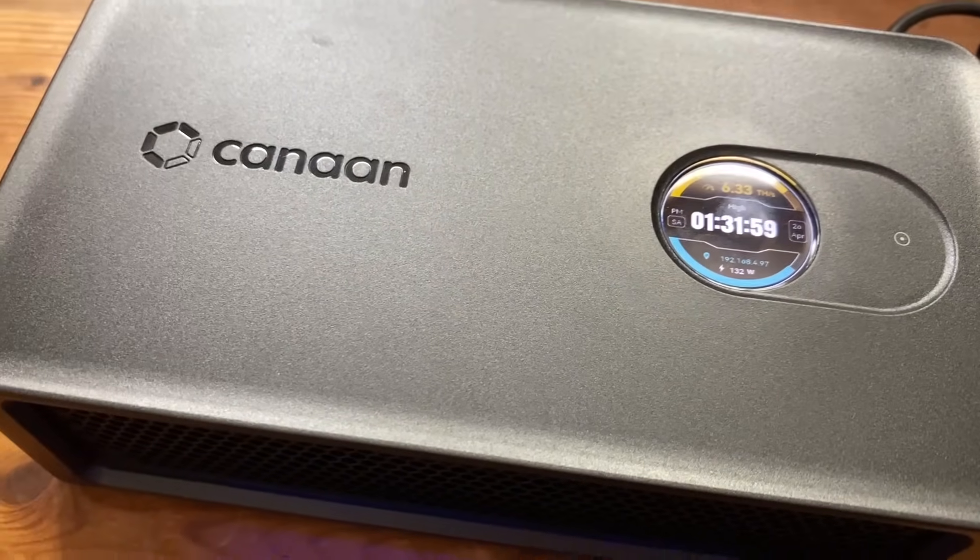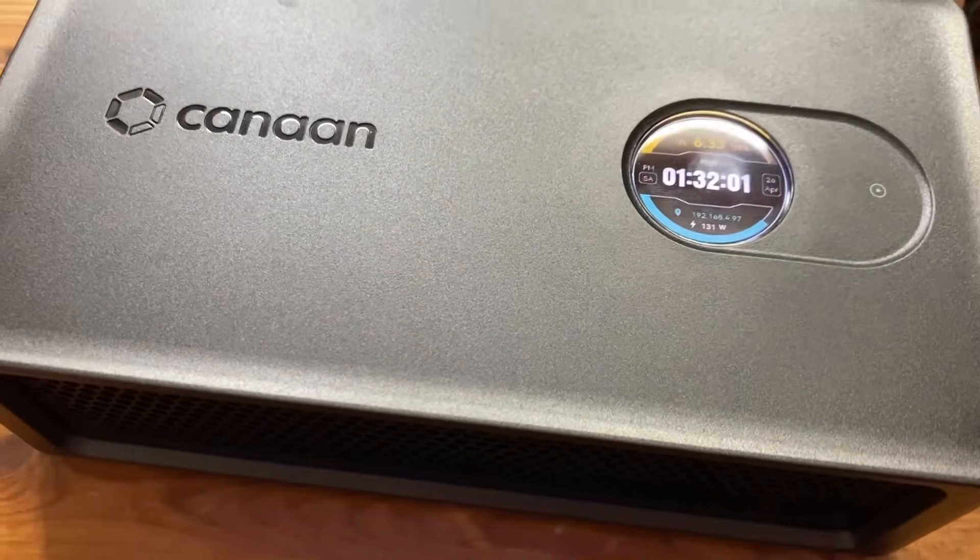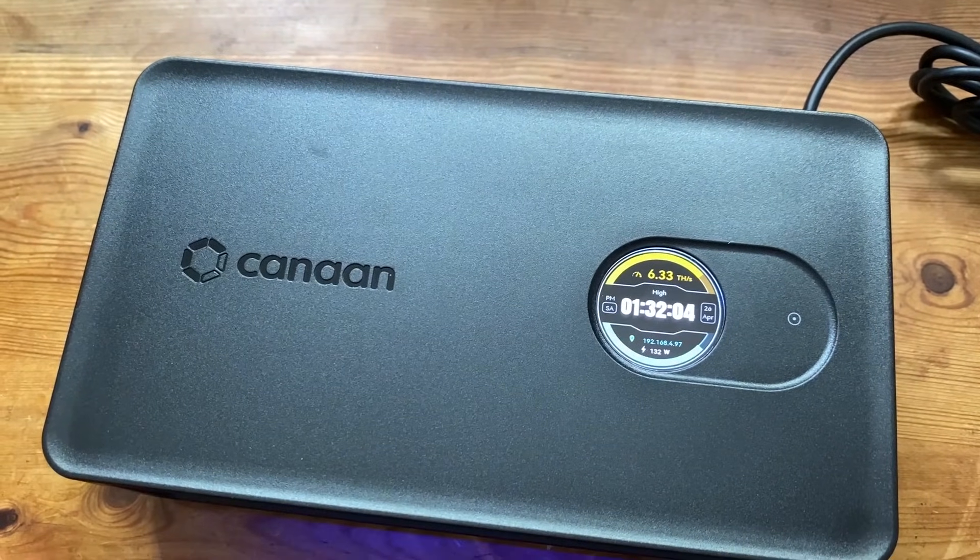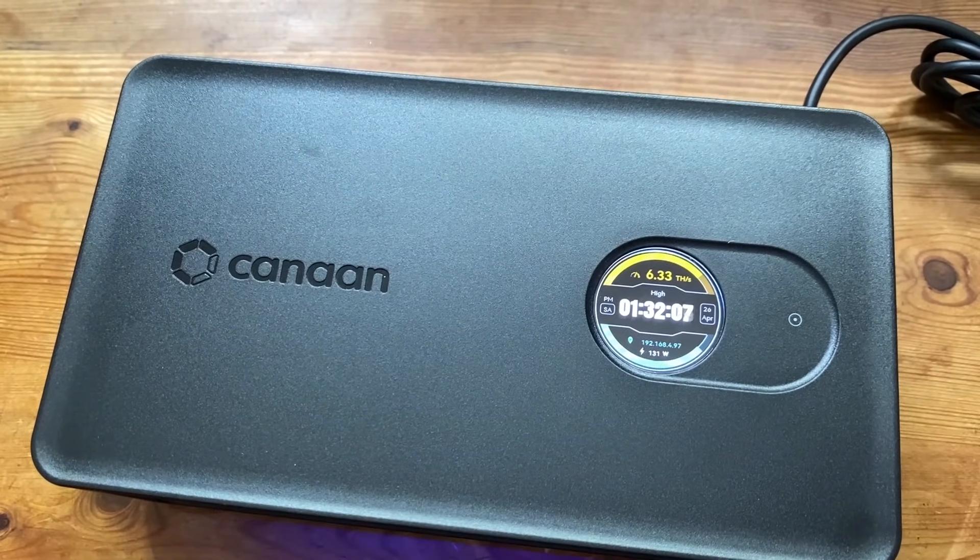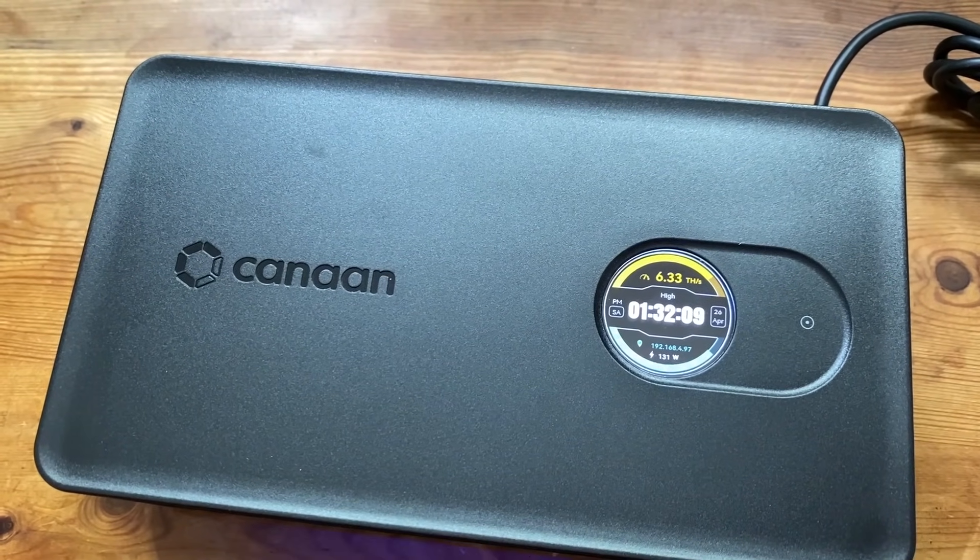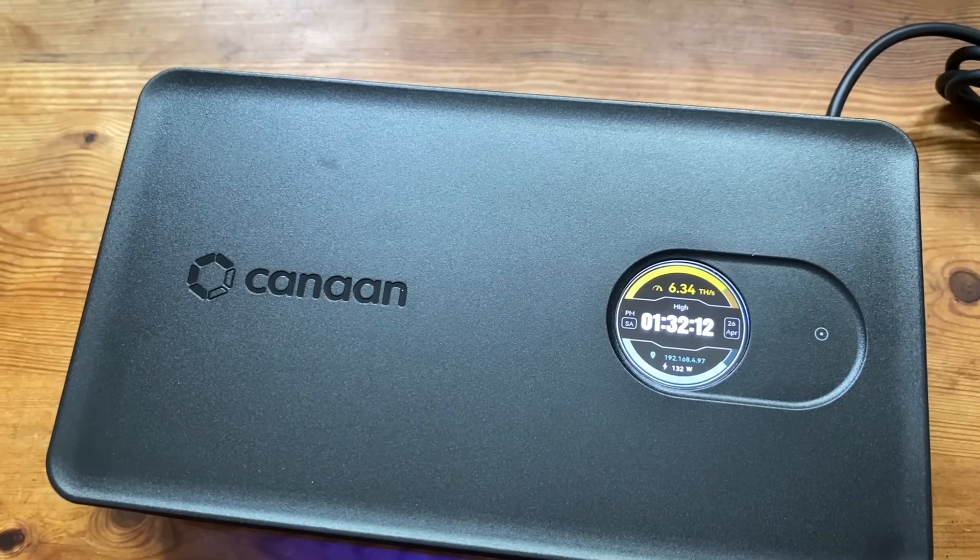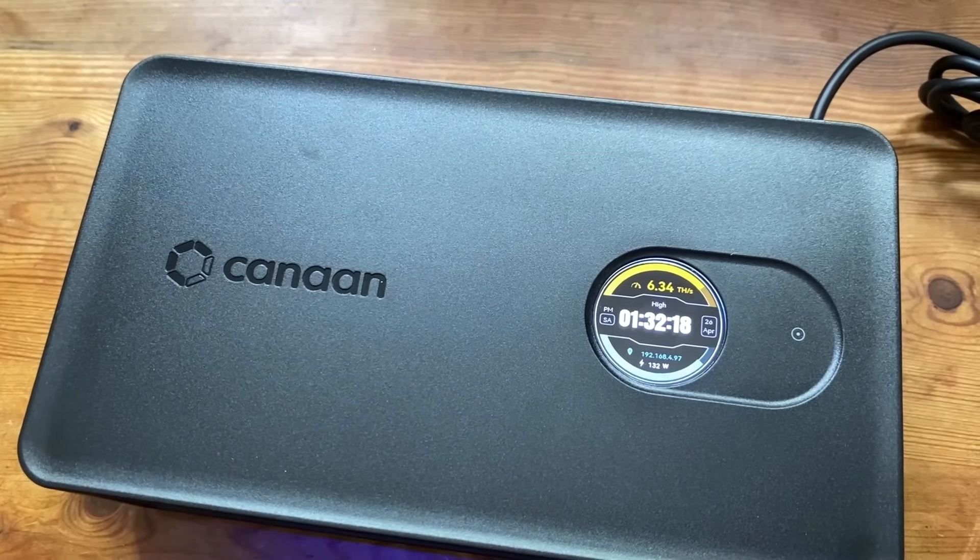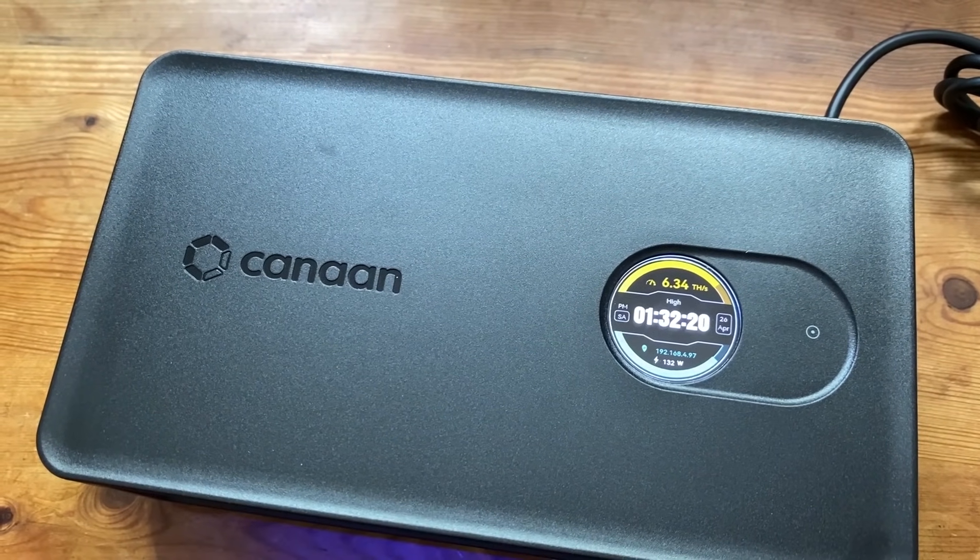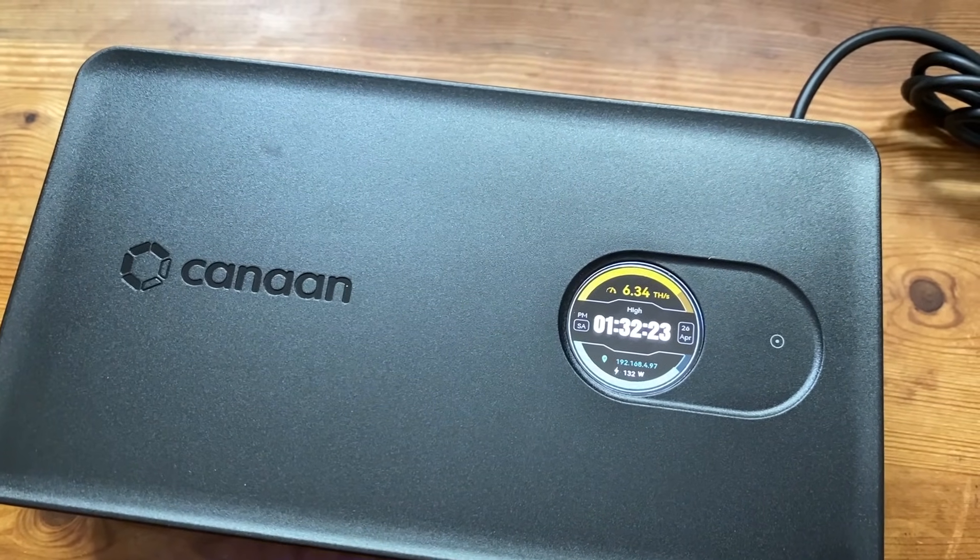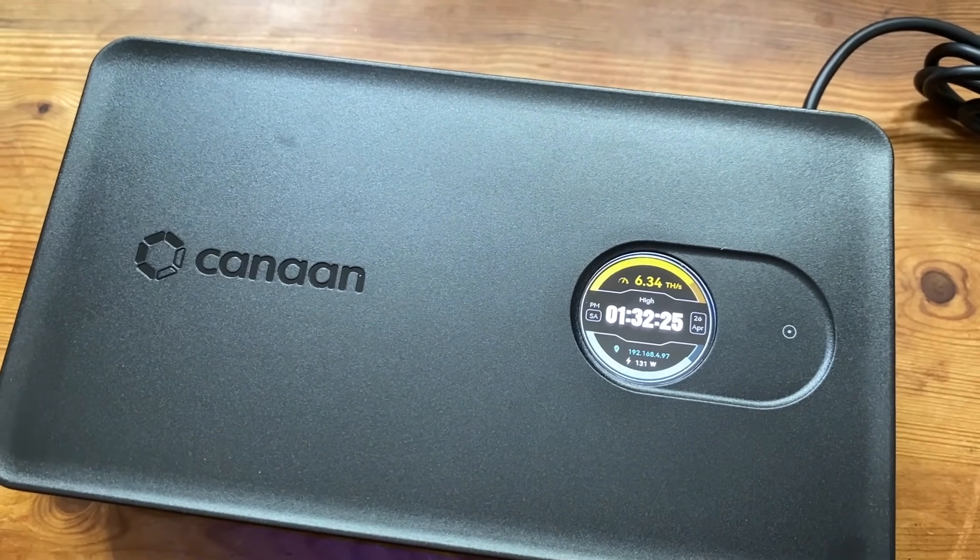So today we are going to be going over the odds of hitting a solo block on one of these miners. This is a Canon Avalon Nano 3S and it's a solo heater for Bitcoin miners.